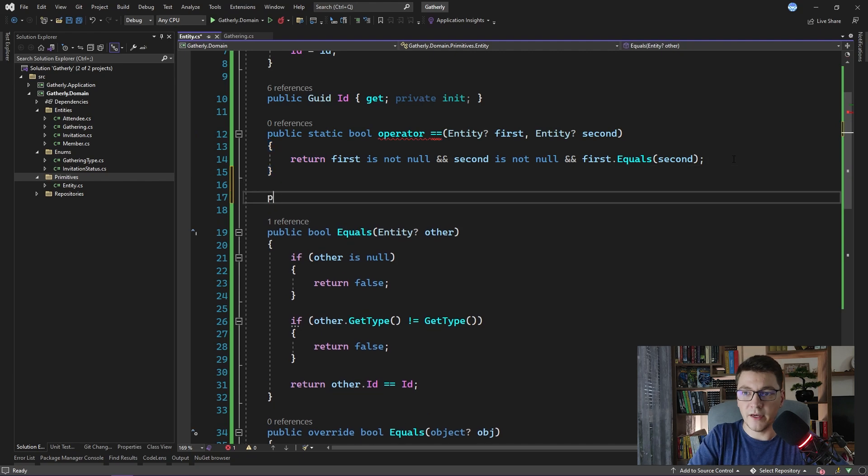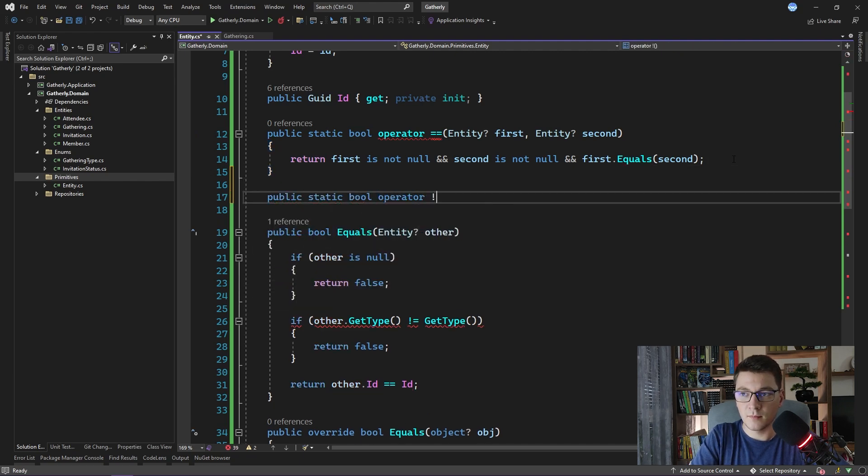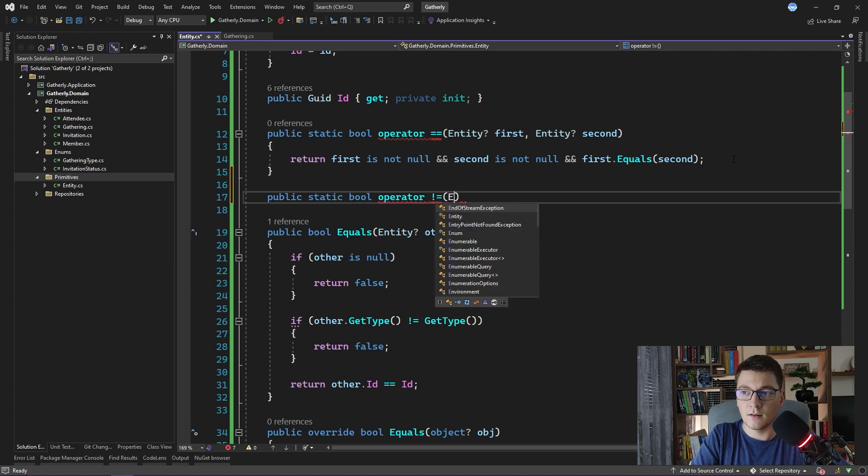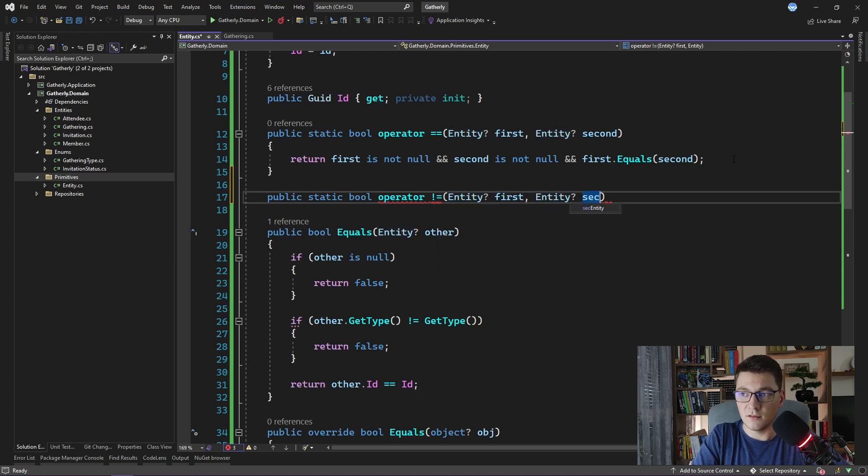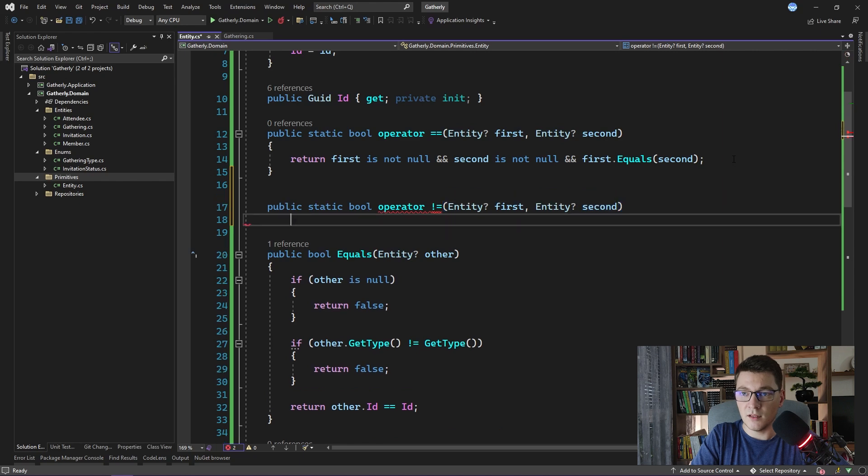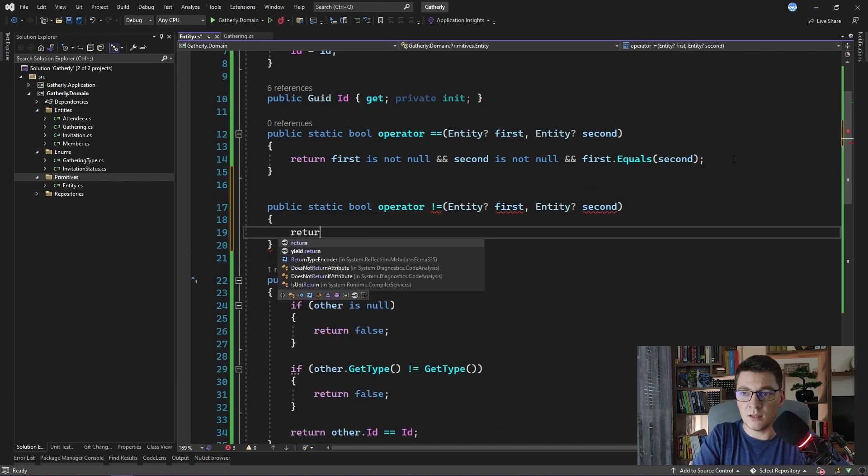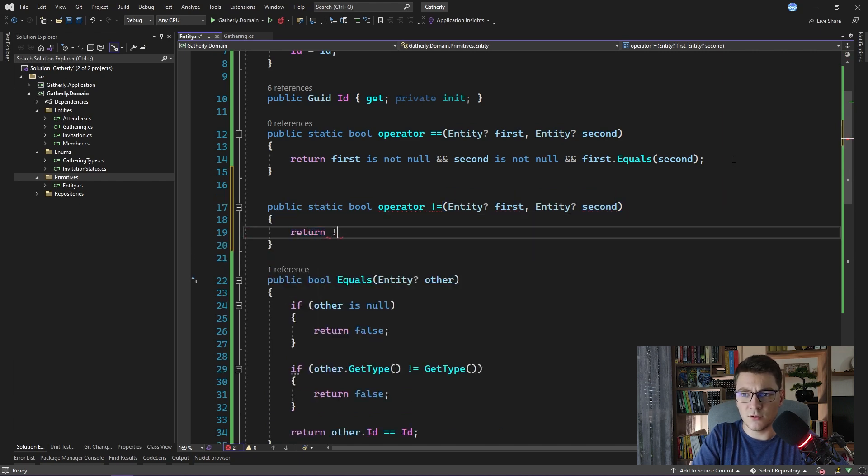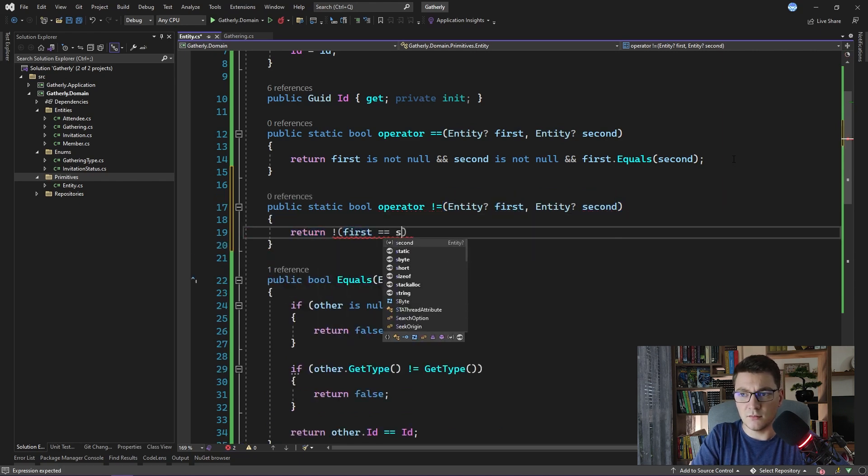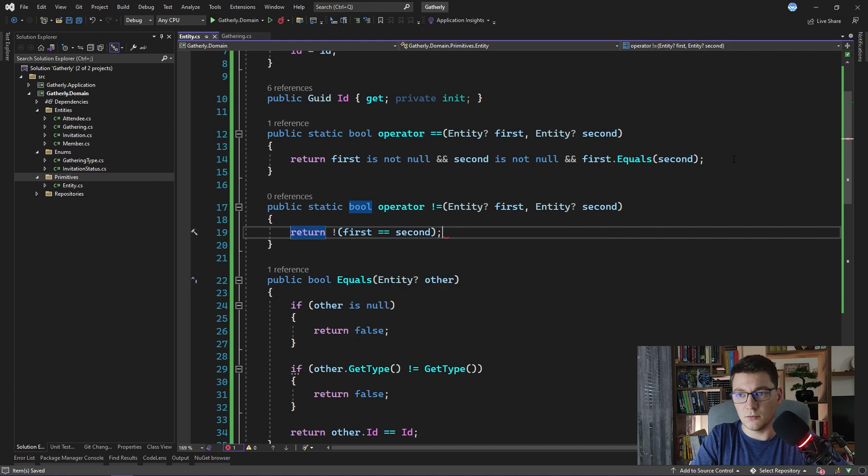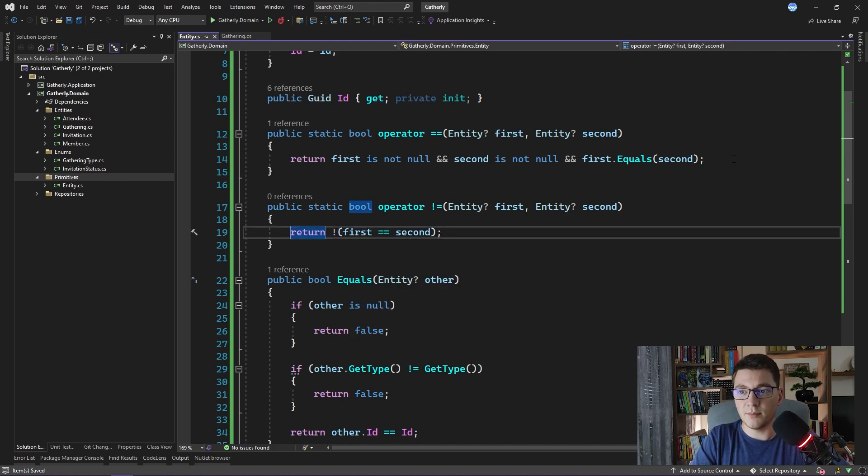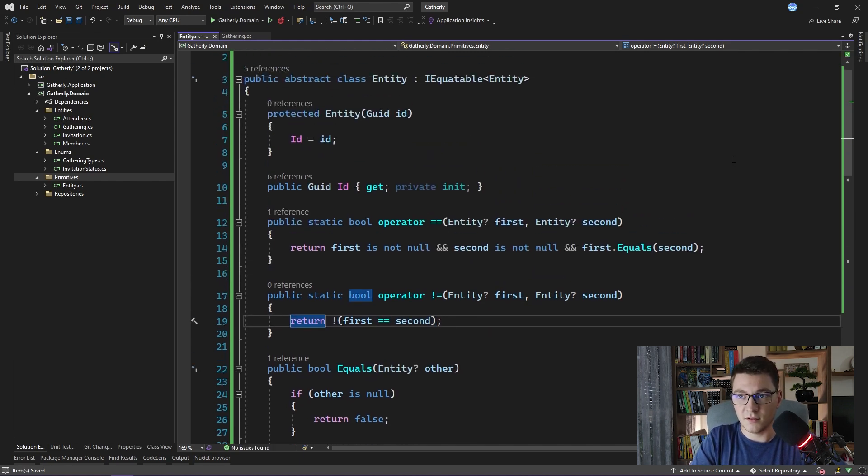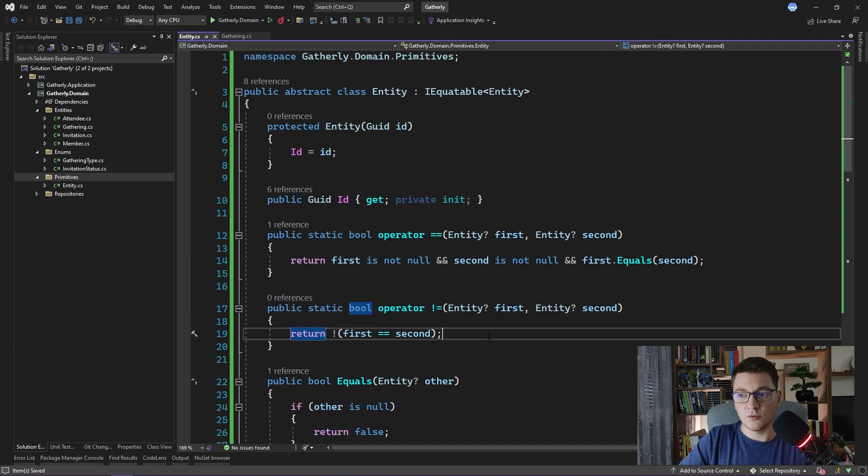I will also add the not equals operator. It accepts again the first and the second entity. And I'm just going to return the negation of the equals operation that we just defined. And I'm pretty happy with this empty entity implementation.